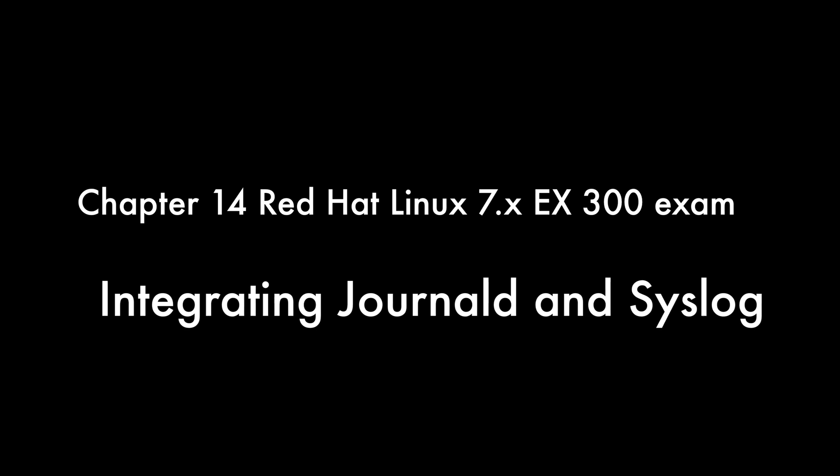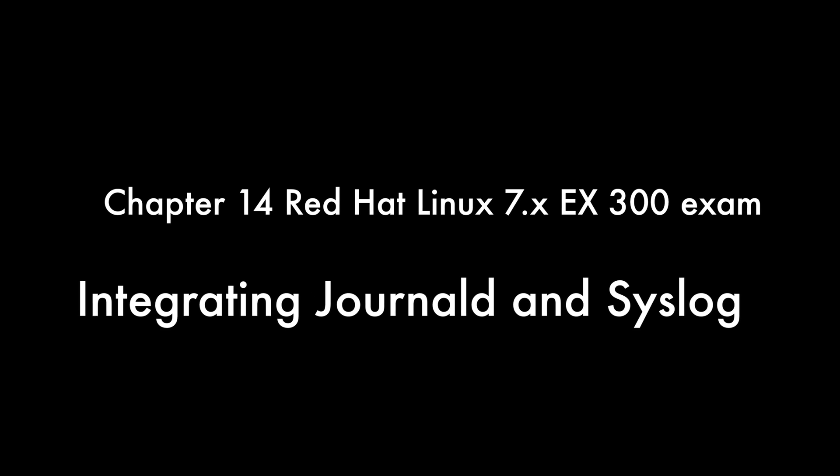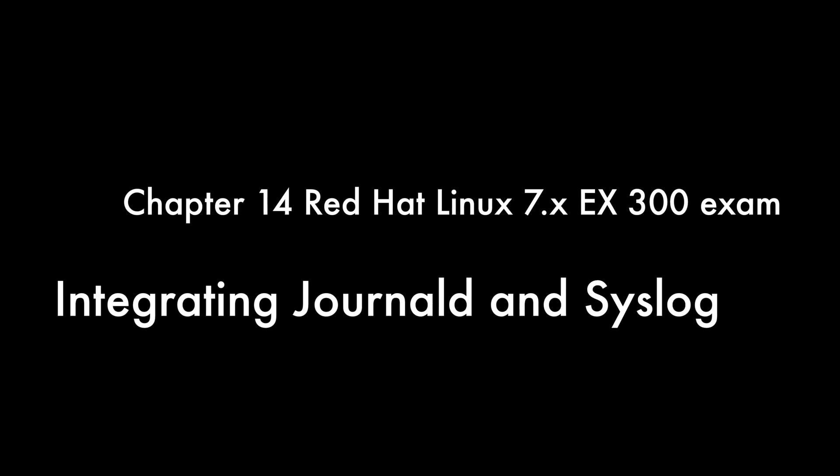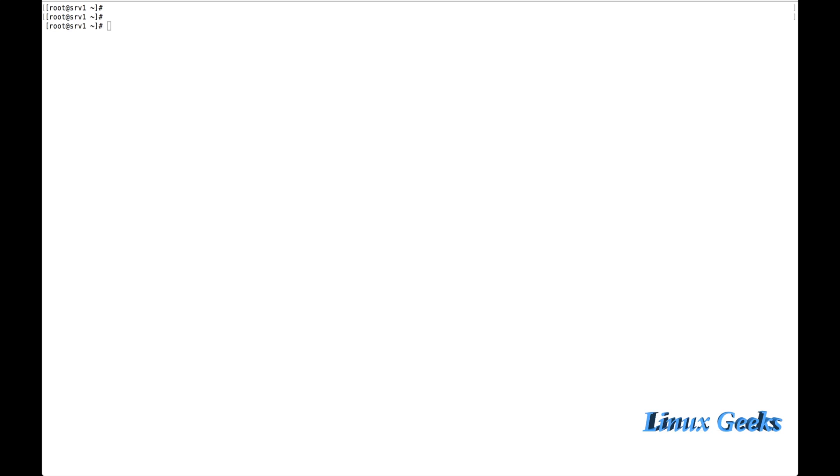Welcome back everyone. This is Chapter 14. We are going to learn about integrating Journal-D and R-Sys-Log.